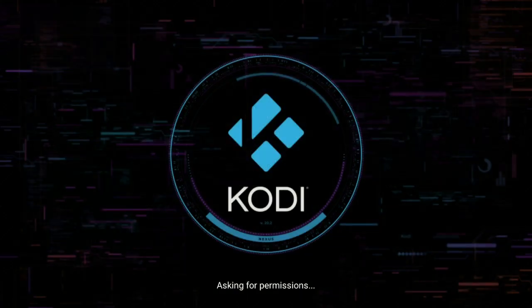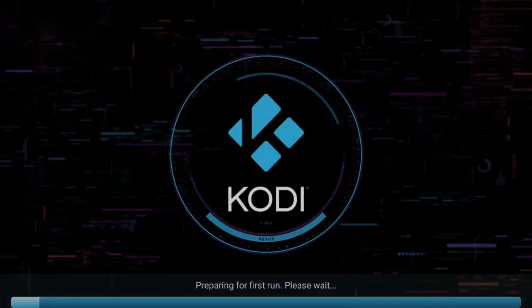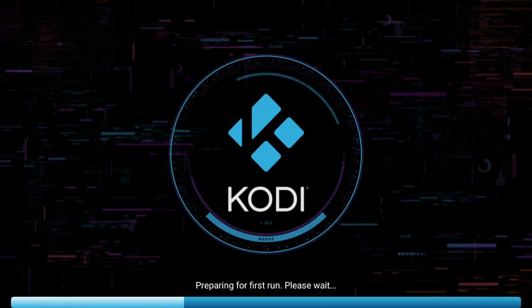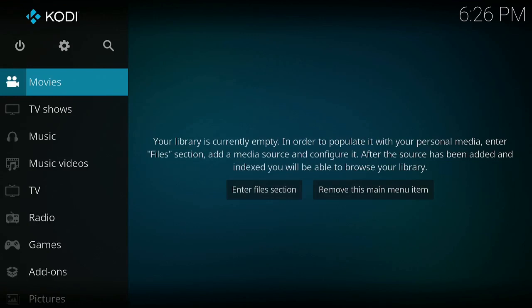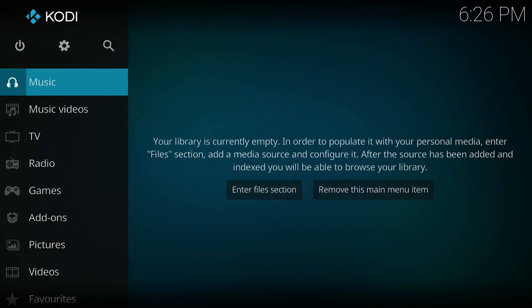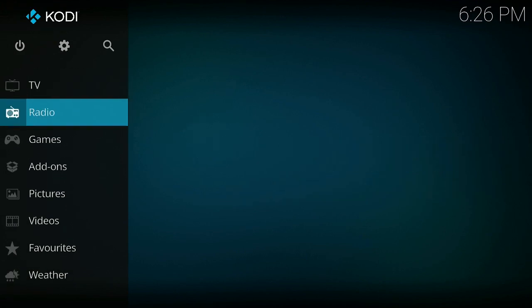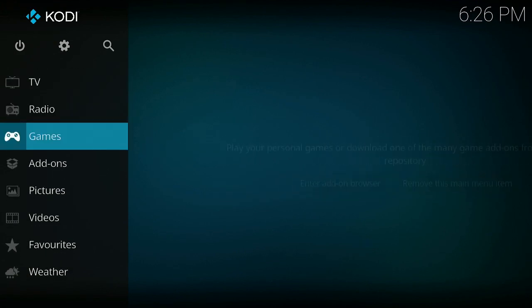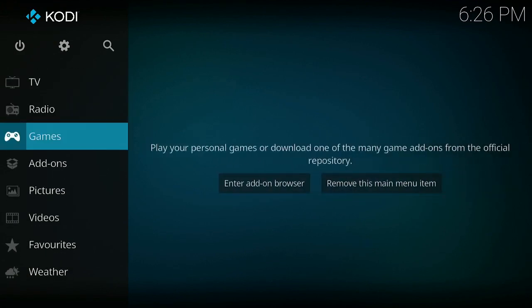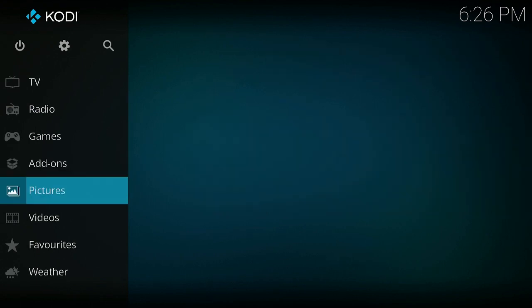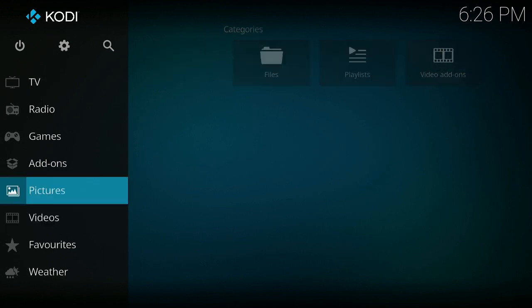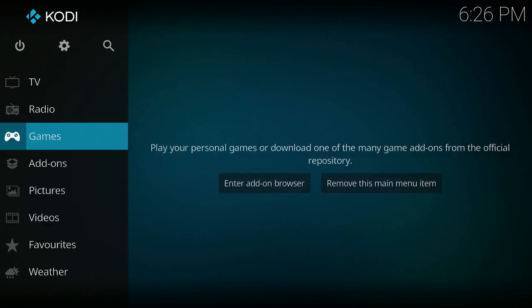Let's go ahead, open it up. Go ahead and click on it. Click on Continue, click on Allow. Prepare for first run, please wait. Once you get onto this screen, here is your media player. You can put on your movies that you have, personal movies, whatever you have. You can put on your music, your music videos. You can do a radio if you want. You have any games, you can put it on here too. Any pictures you can put on here, use it as a slideshow, any type of videos, and then you can go ahead and put your favorites and your weather on here.